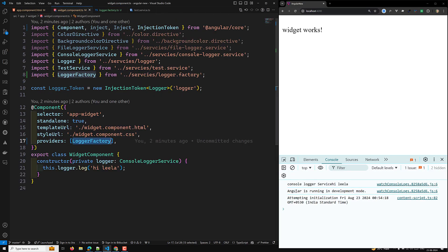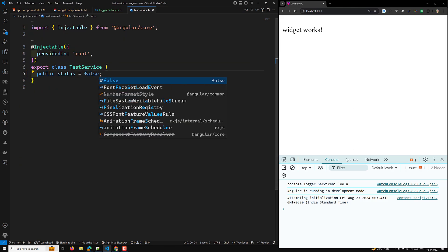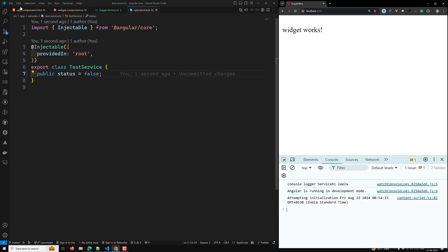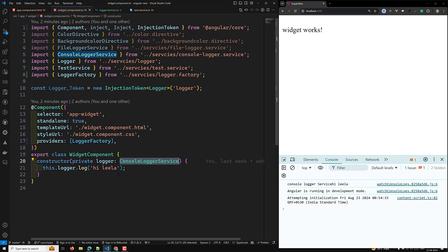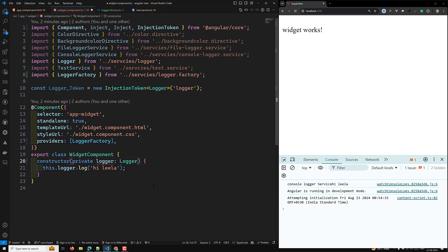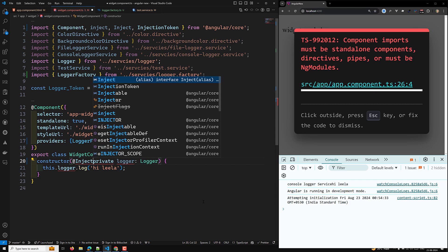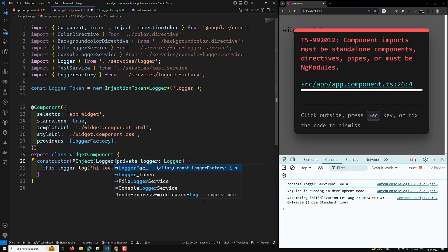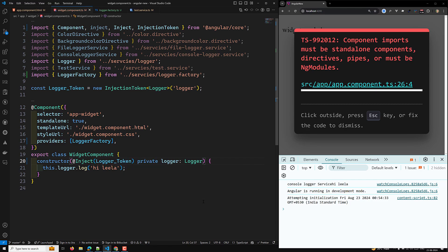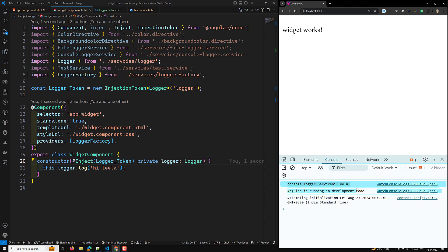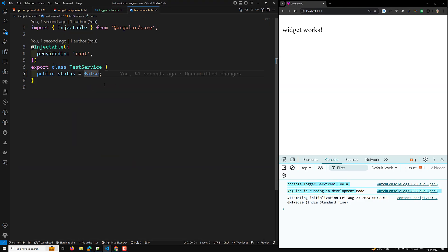In our widget component, now we can see the same output. If I try to make the test service status `false`, let's see. Here we have directly given the console logger service — we should not provide it like this, we should provide it as a `Logger` interface. So here we need to `inject(LOGGER_TOKEN)` and use private like this. Now let's refresh — here we are able to see the console logger service via `this.logger`.